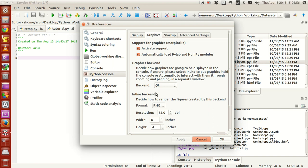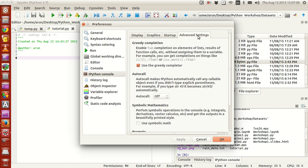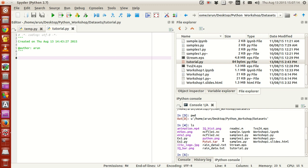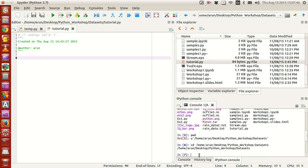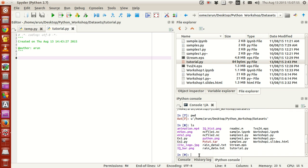Then go to Advanced Settings and make sure the 'use greedy completion' option is selected. Click OK. Then go to the console and type PWD to check whether the path shown matches the path in your file explorer. If they don't match, copy the path in your file explorer, come to your console, type CD and paste the path, then press Enter. Type PWD again to verify, and type LS to check the files available.